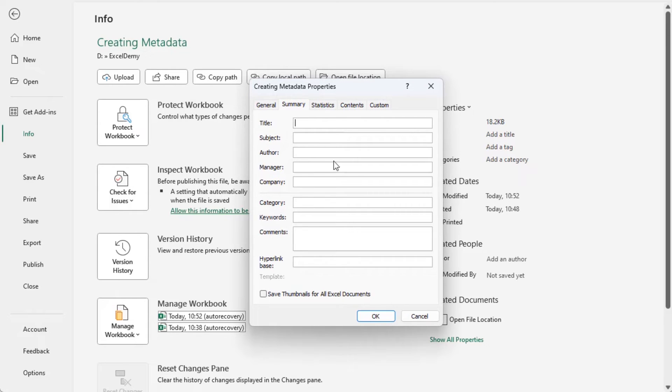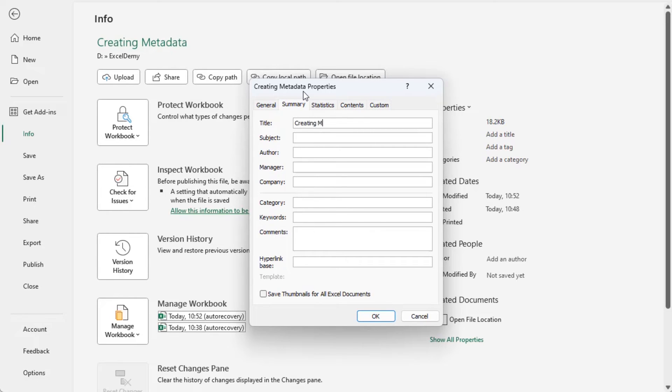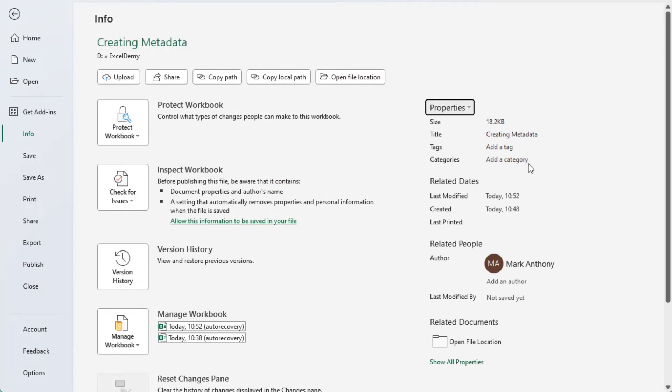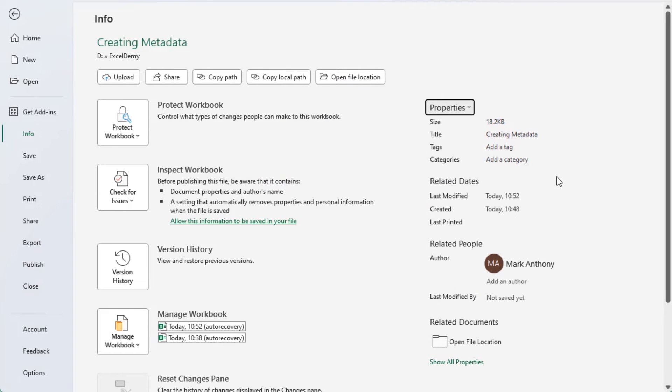Here, you can insert the necessary data for creating metadata for your Excel file. Let's put some sample data into these fields. And click OK. See, this data have been added as metadata of this Excel file.